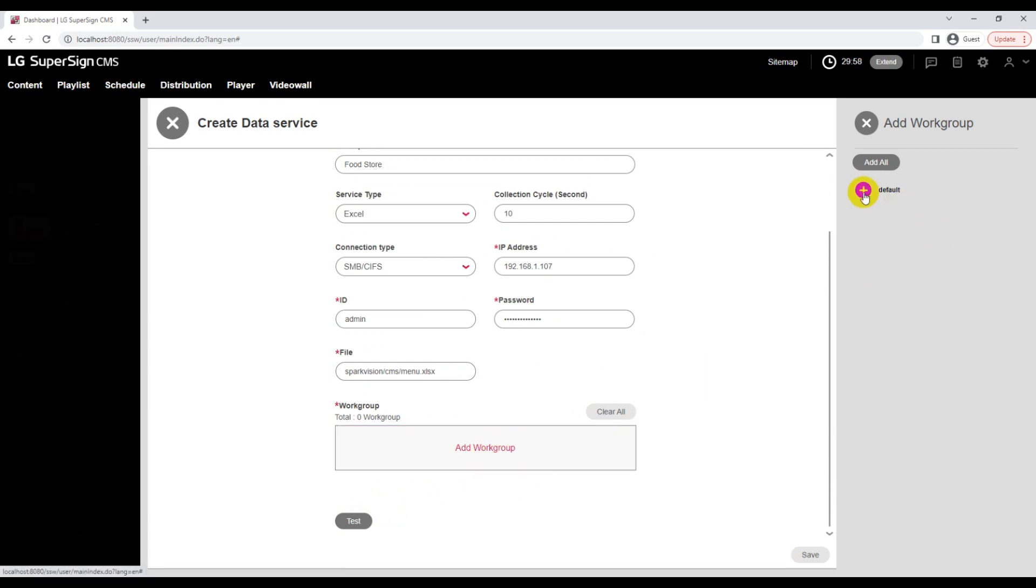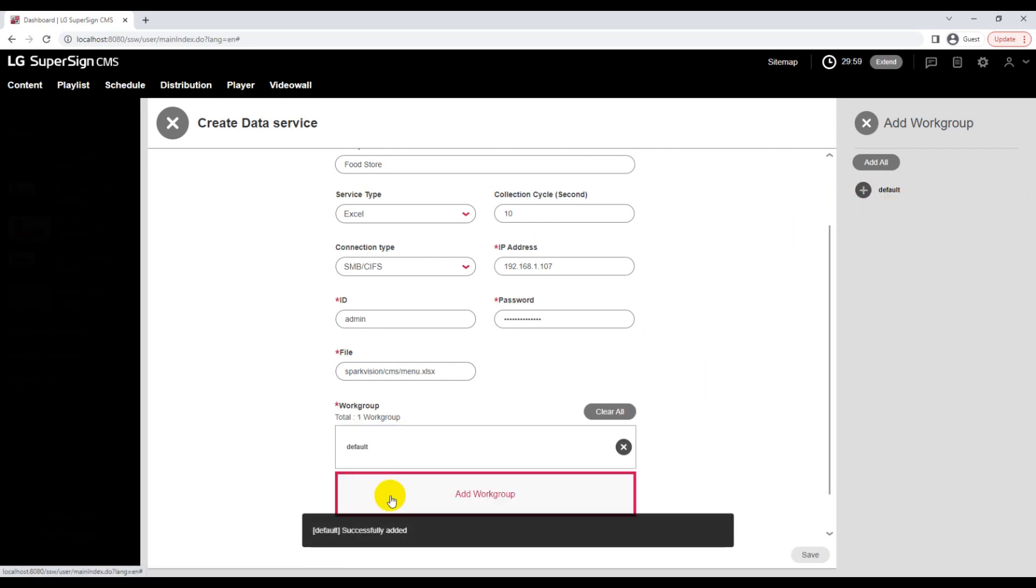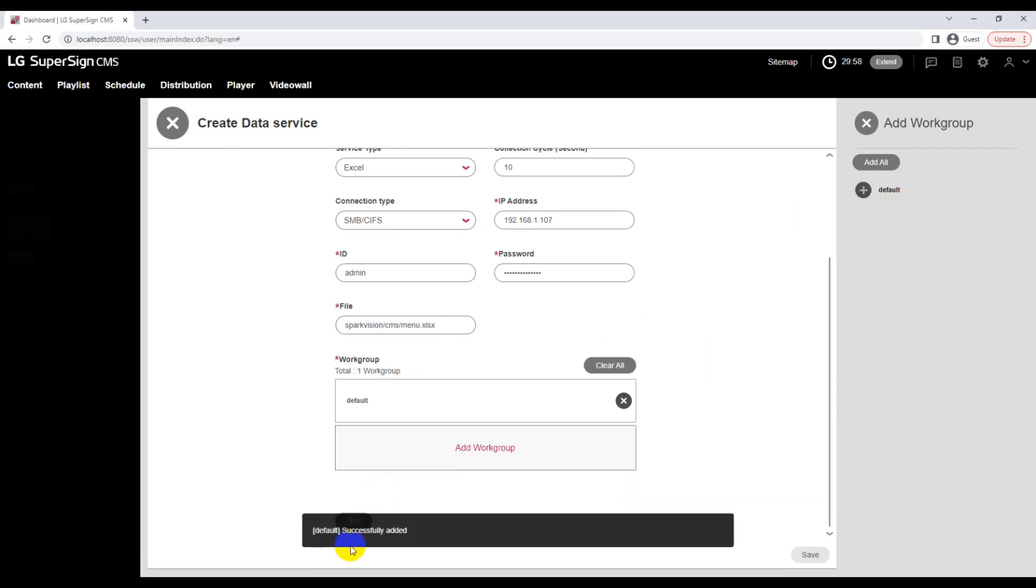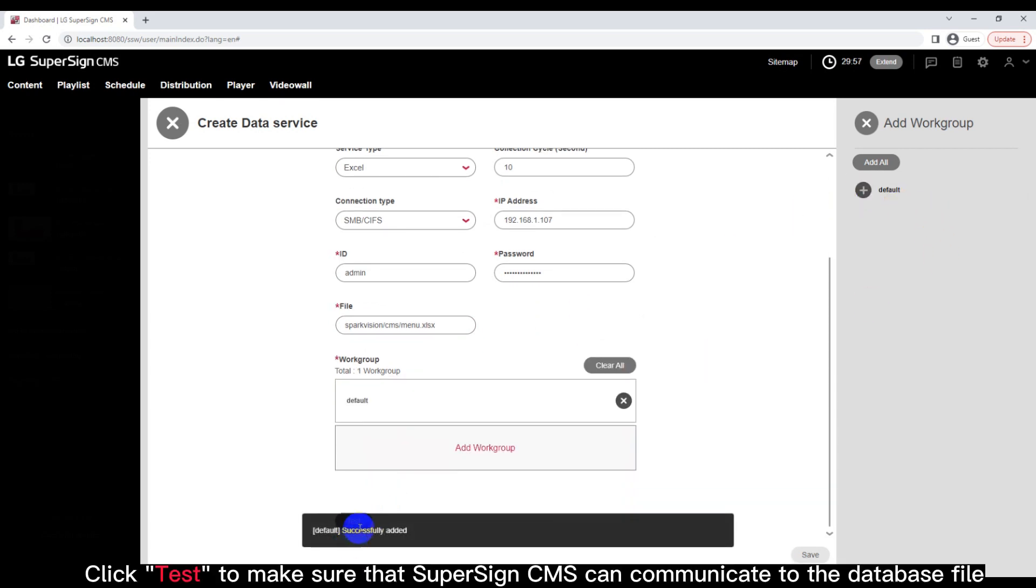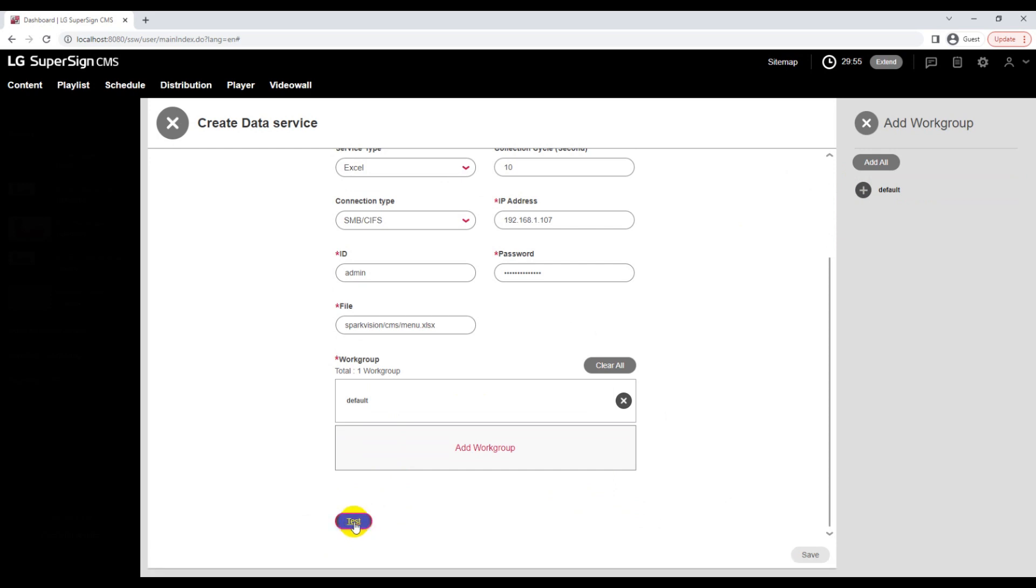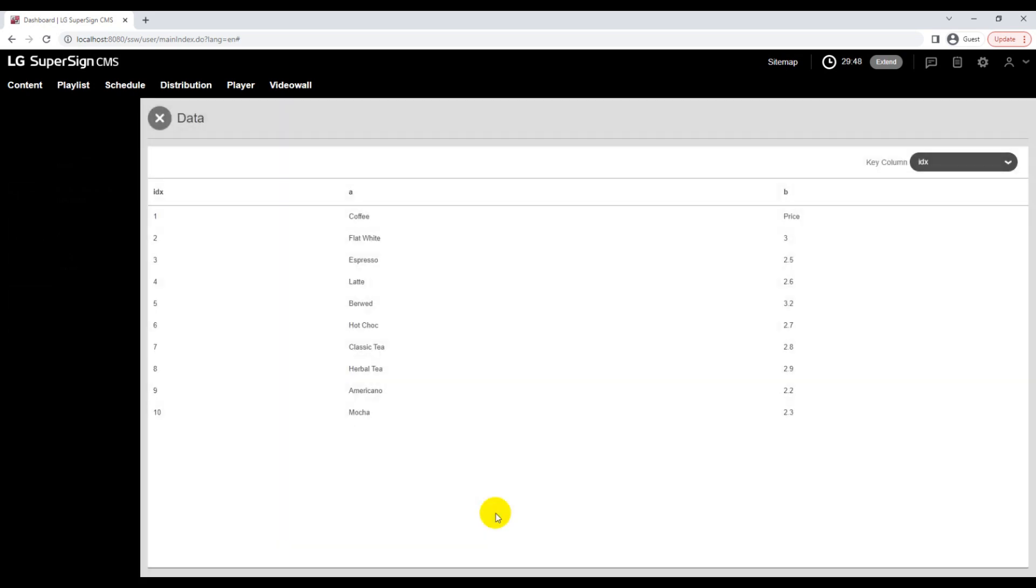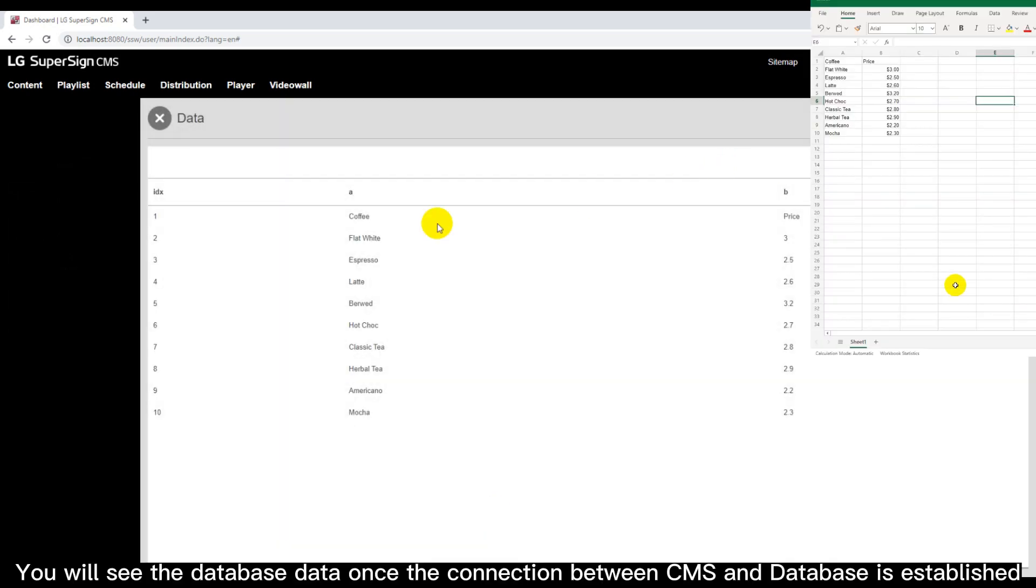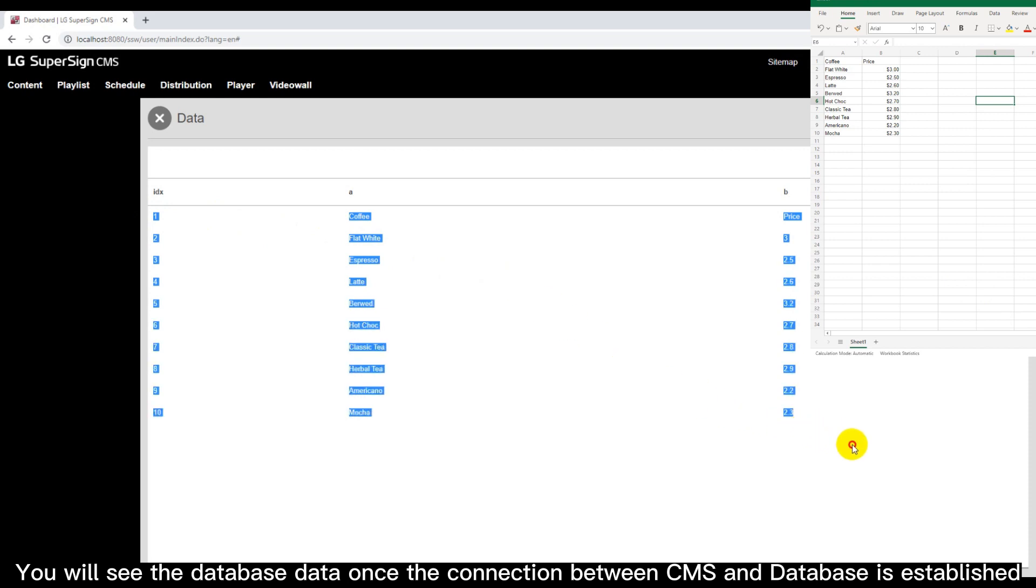Click Test to make sure that SuperSign CMS can communicate to the database file. You will see the database data once the connection between CMS and database is established.